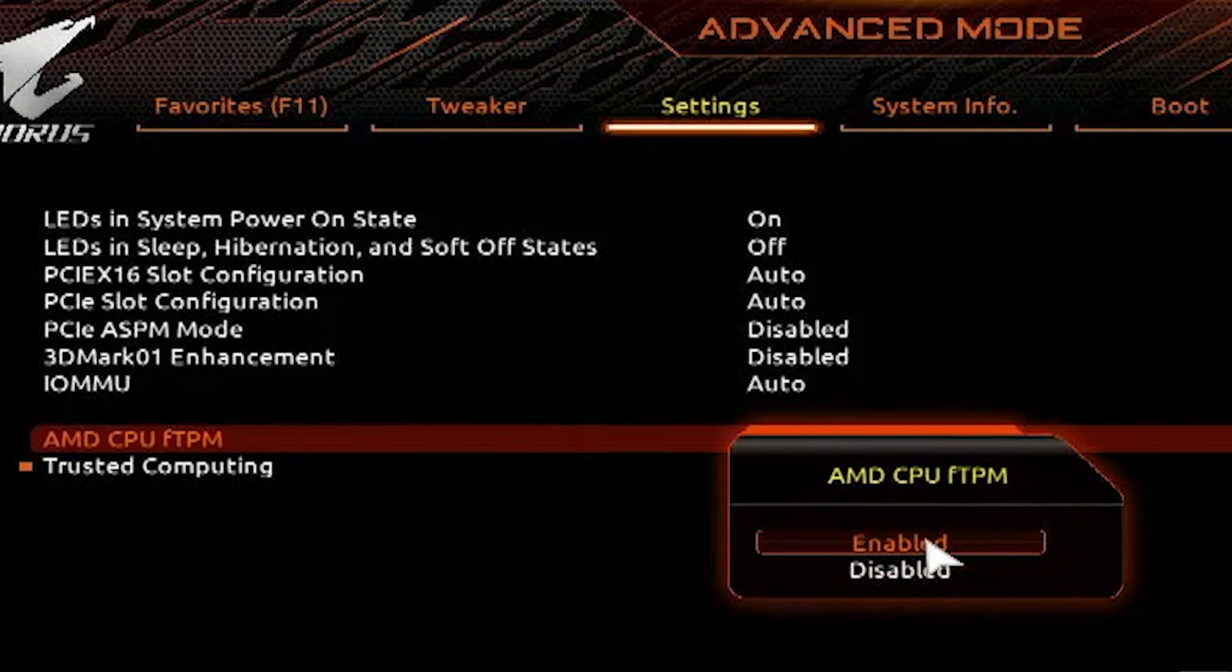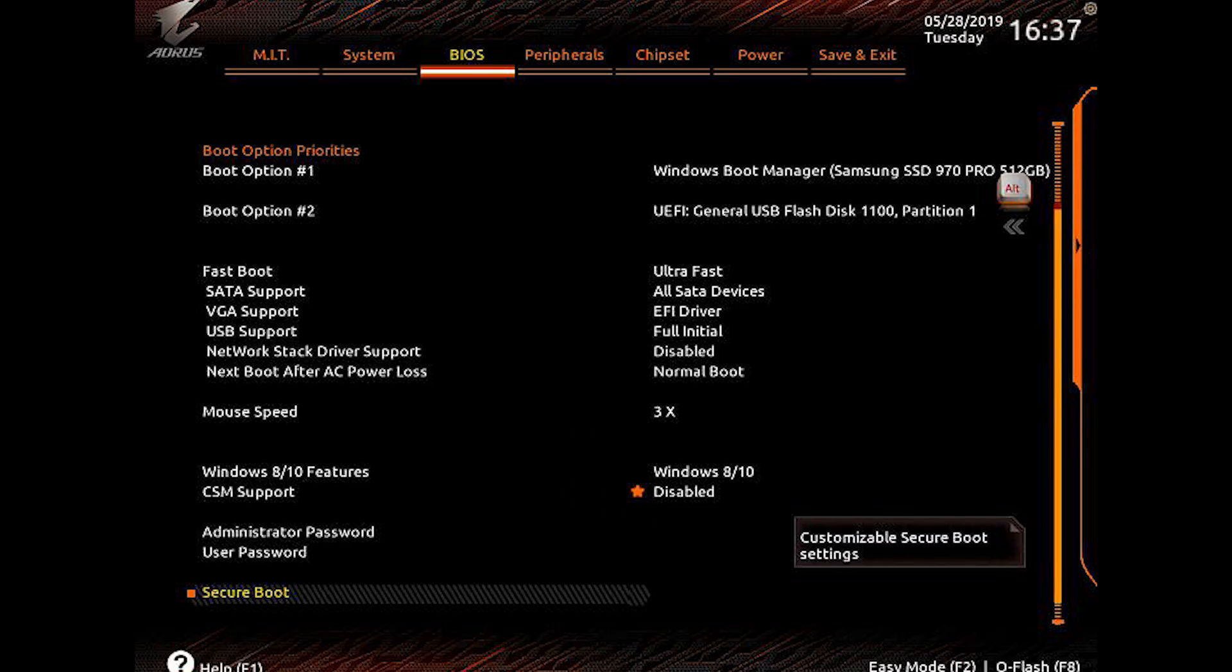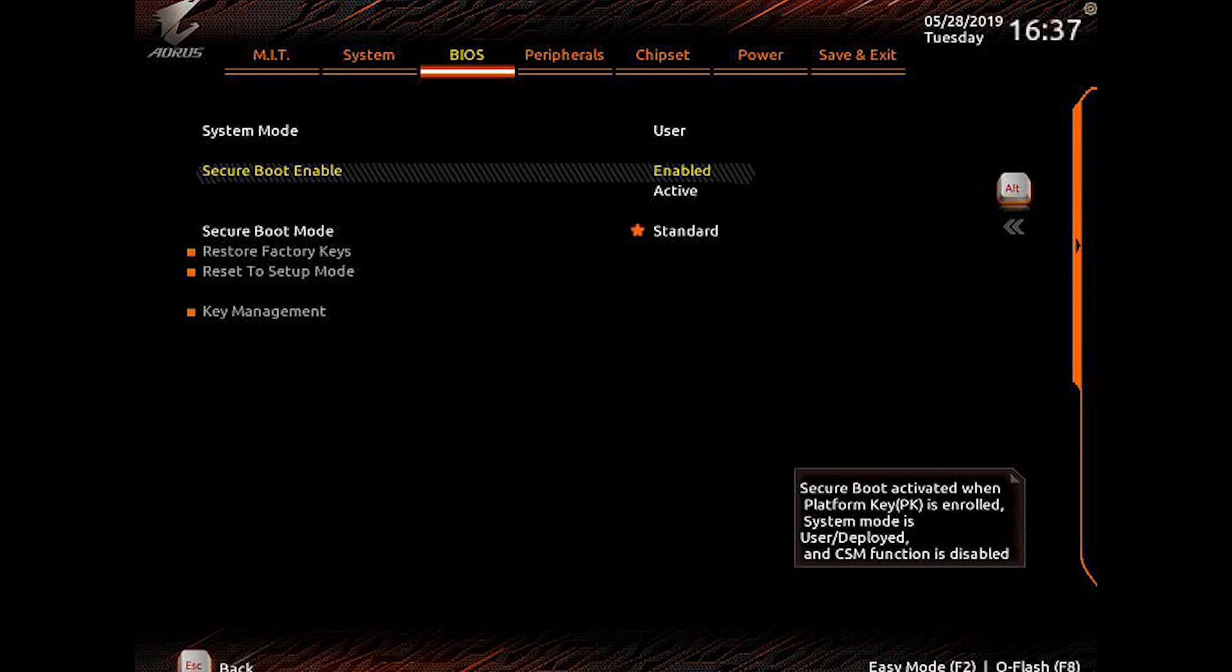Now you need to enable secure boot. Look for secure boot under the boot tab. Once found, enable it and set the boot setup from custom to standard. This will enable the secure boot on your PC. Finally, you can save and restart your PC.